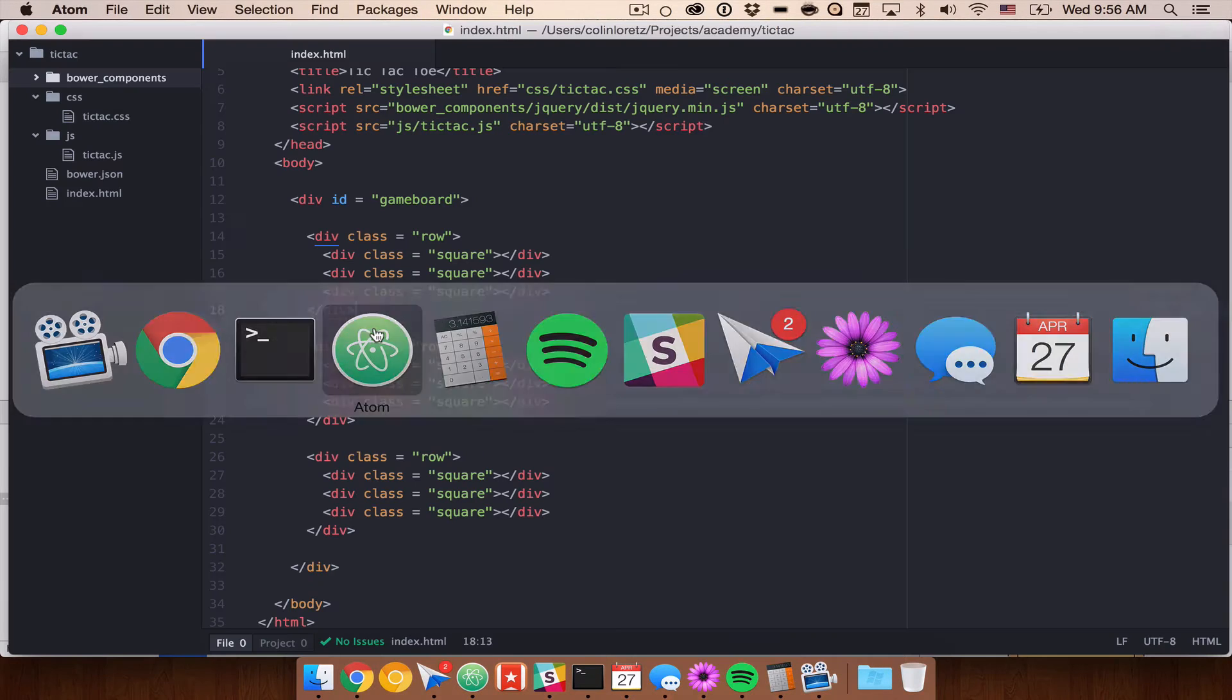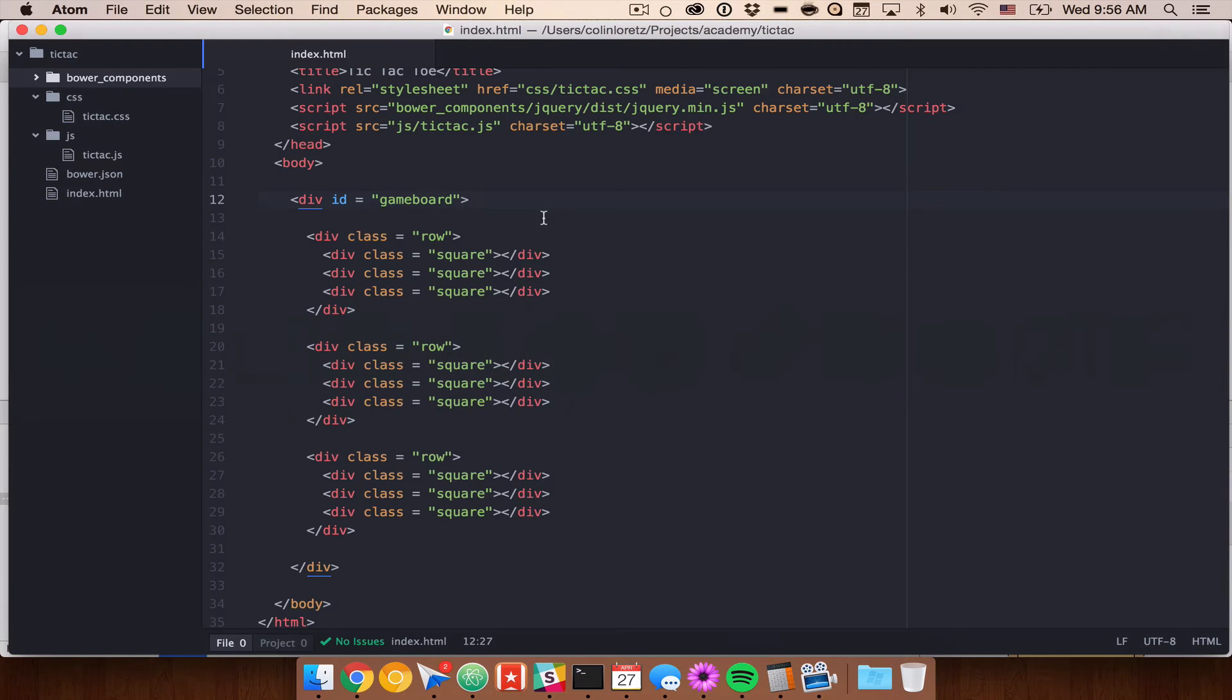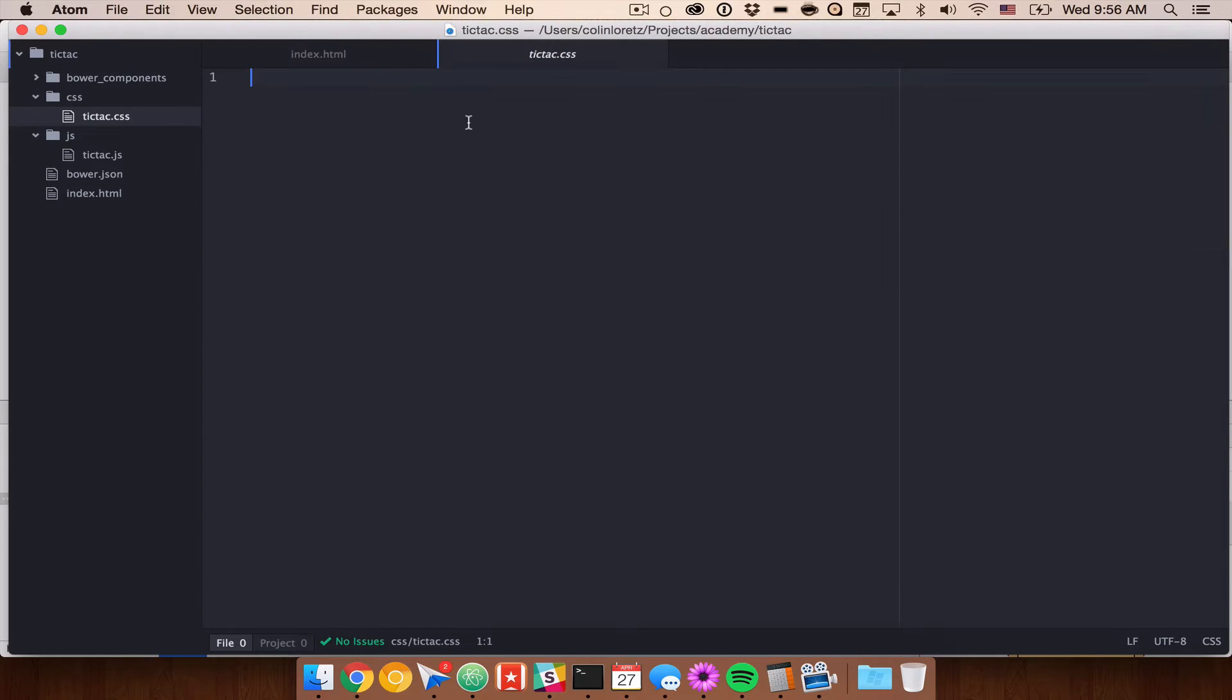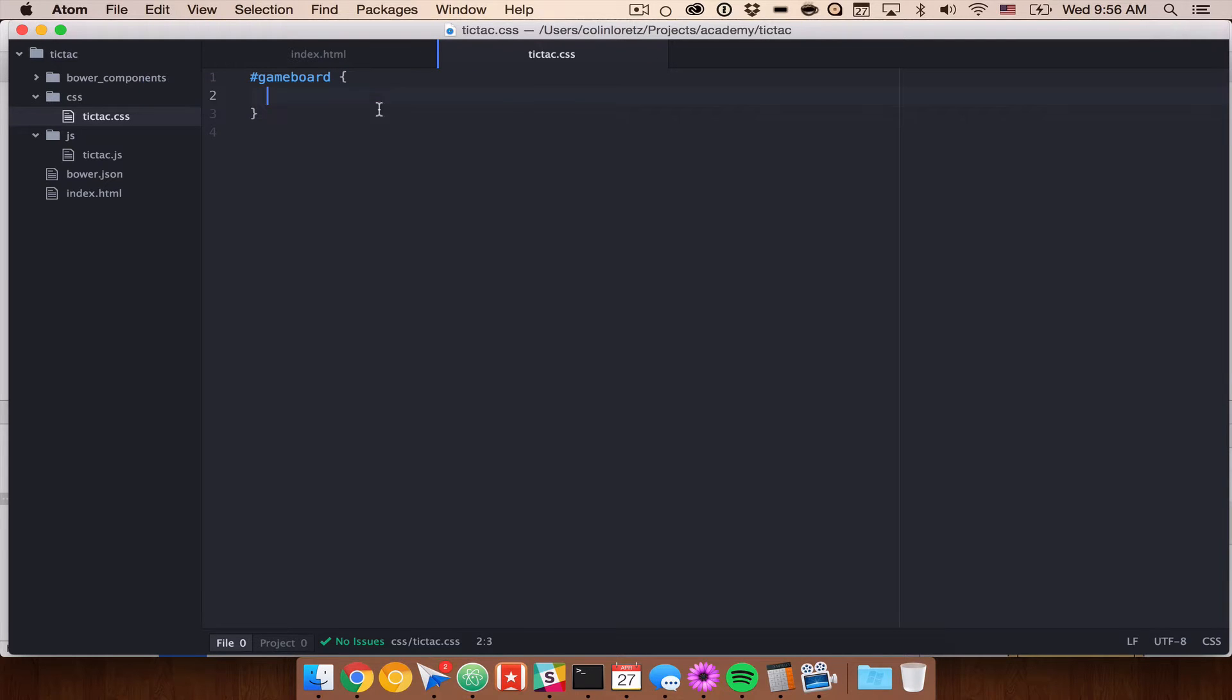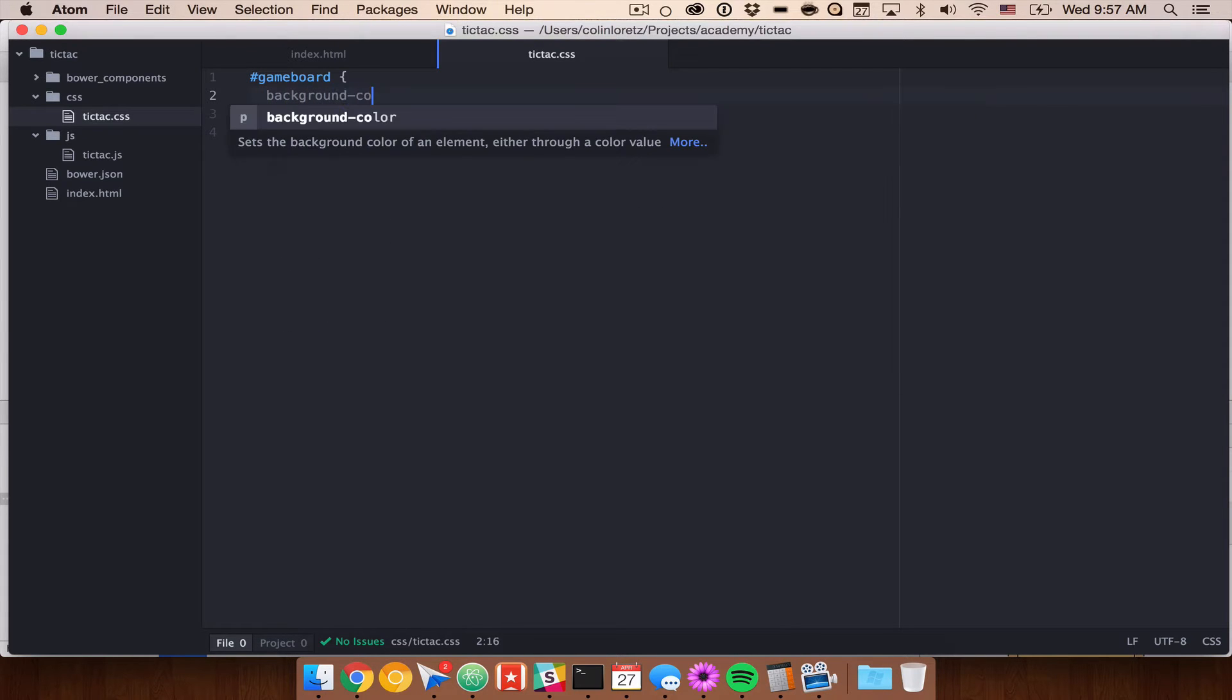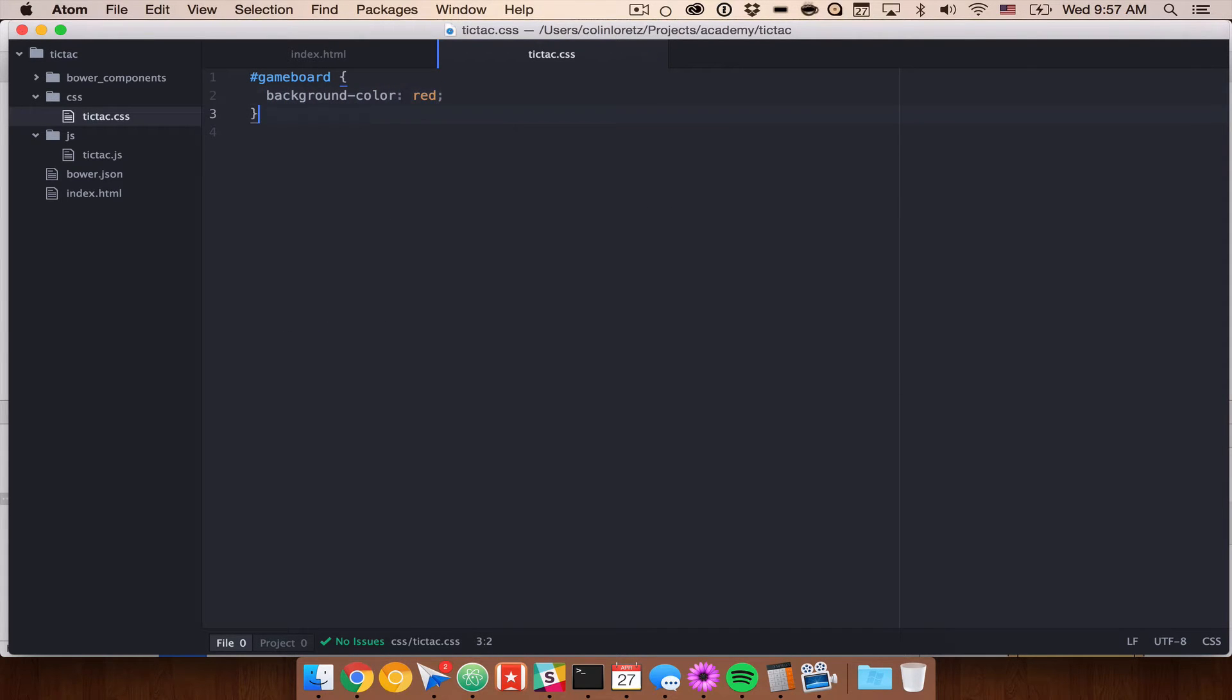So the first thing I want to do is give some of these elements a color so that we can see what's going on. If I can style our game board, remember our game board has an ID of game board so this is going to be pound game board and I'm just going to set a background color to red.